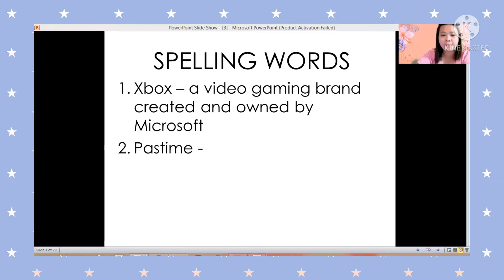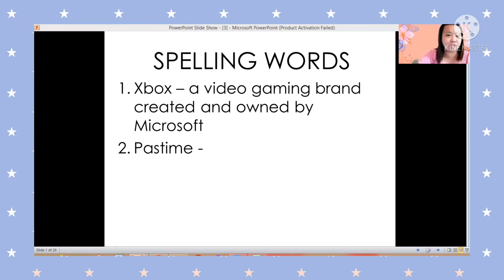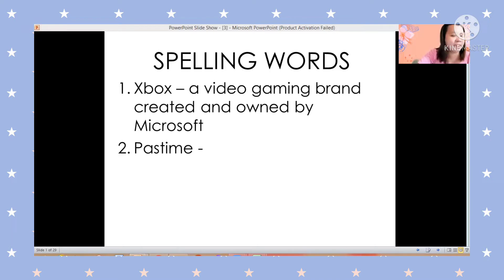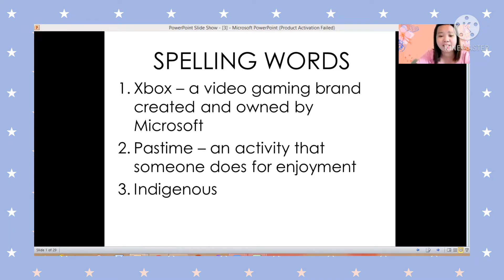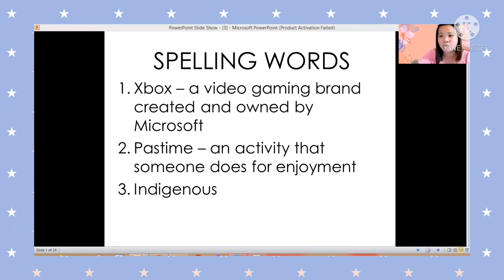Next word: pastime. Can you please say it? Very good. This is how you are going to spell the word: P-A-S-T-I-M-E. The meaning of pastime is an activity that someone does for enjoyment.